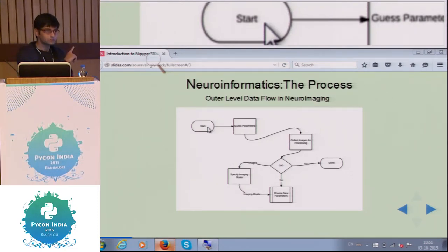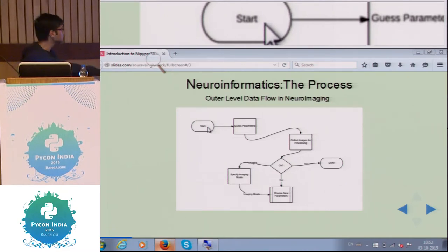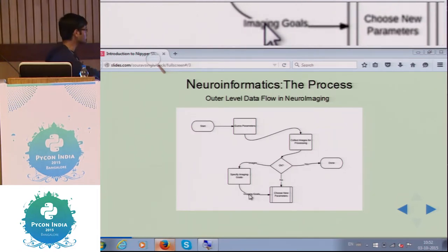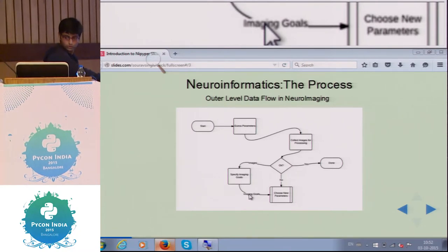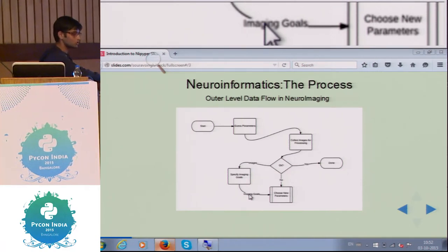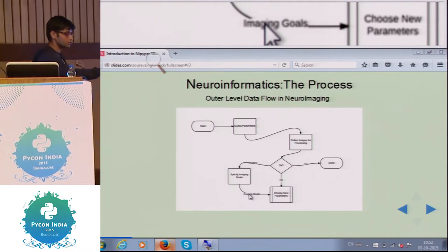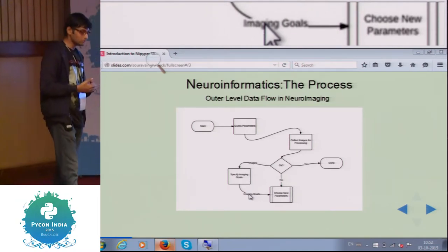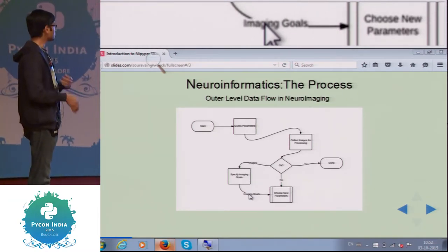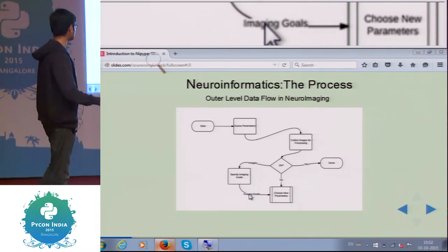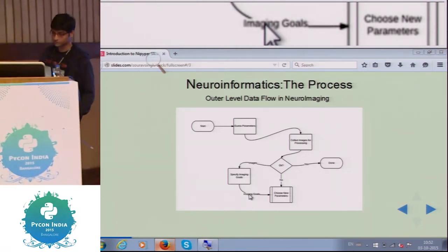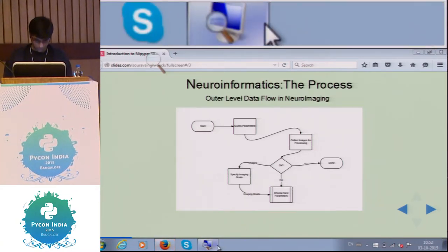Once we specify our imaging goals we move on to creating new parameters. We have our goal — for example, we have to create a new connectome for autism patients, or create an imaging pipeline. We keep on creating parameters until we get our final output. This is the basic process behind neuroimaging.